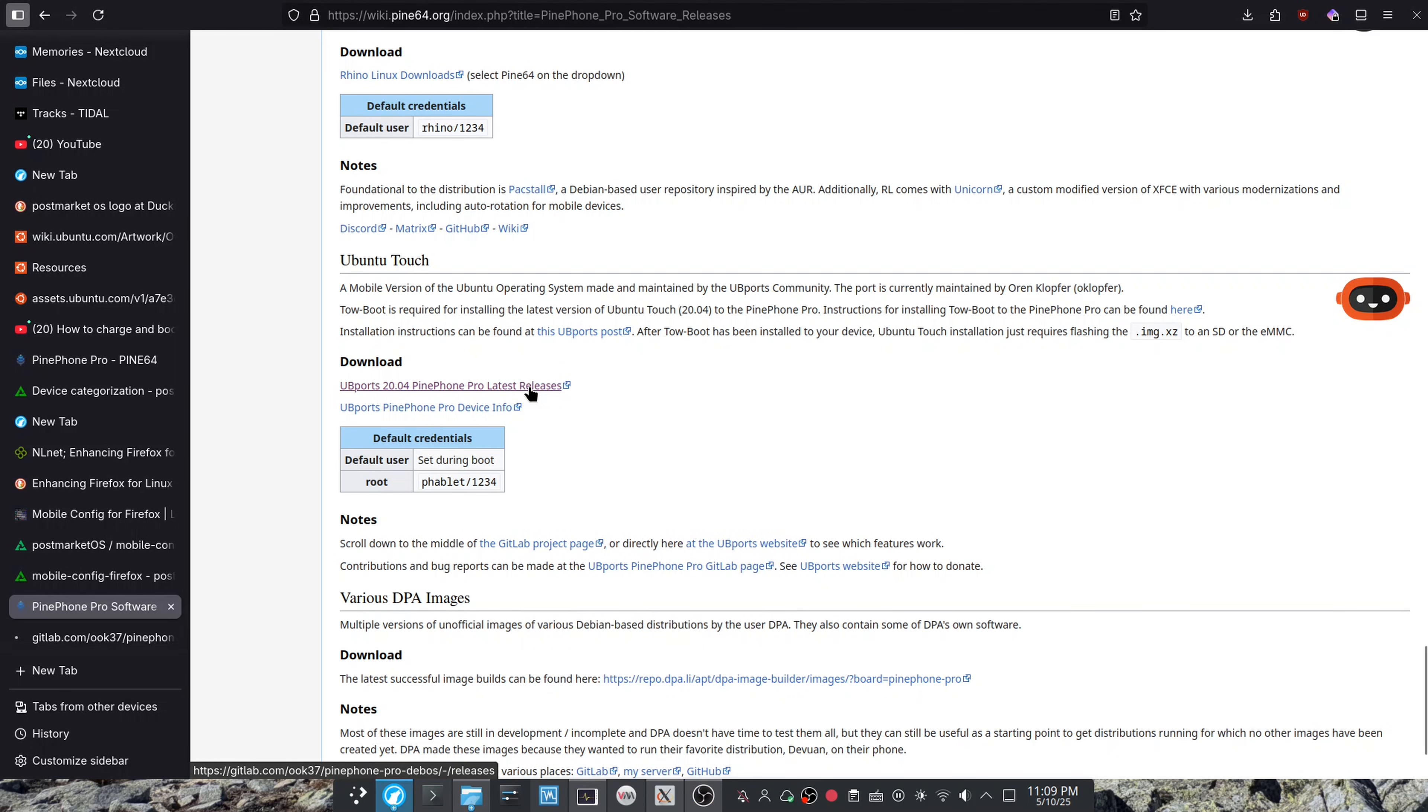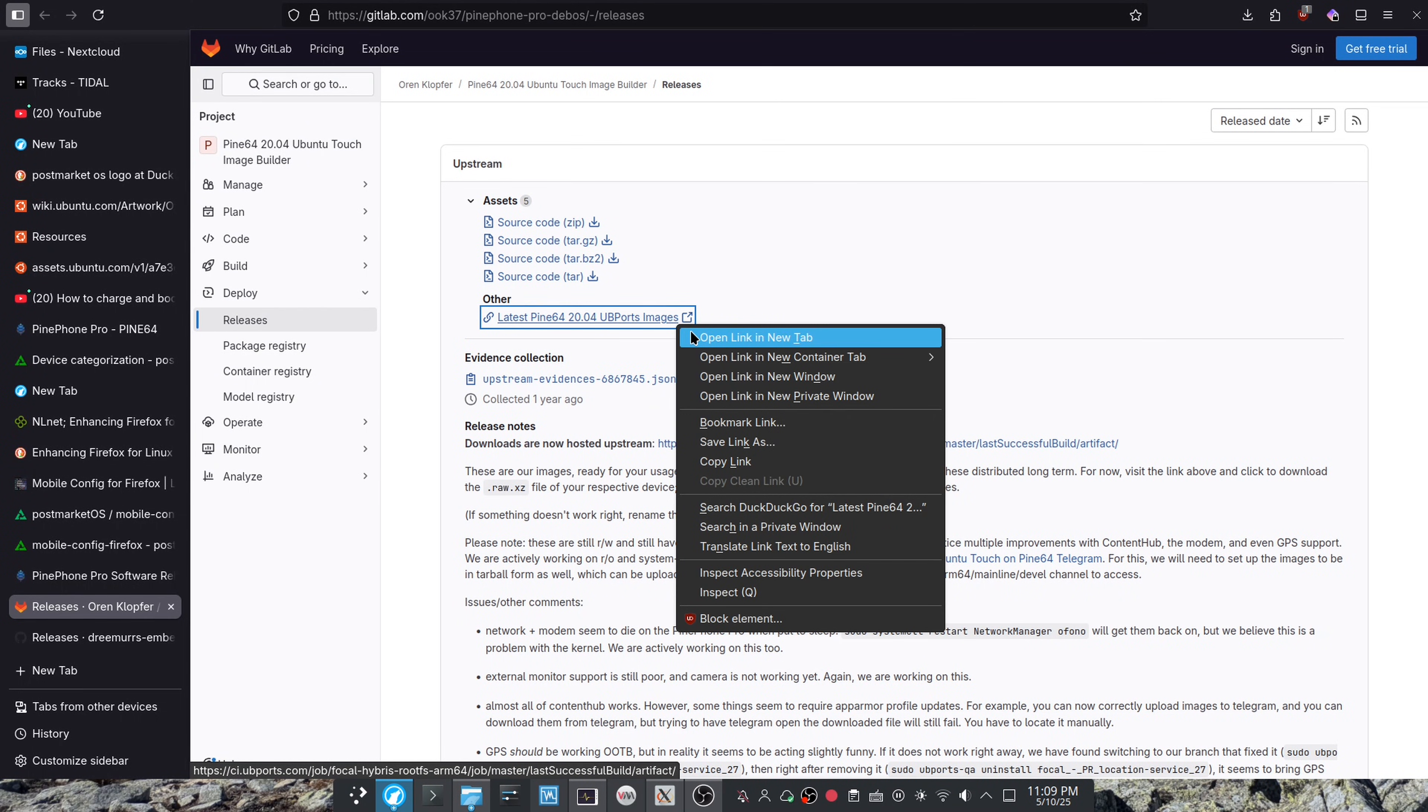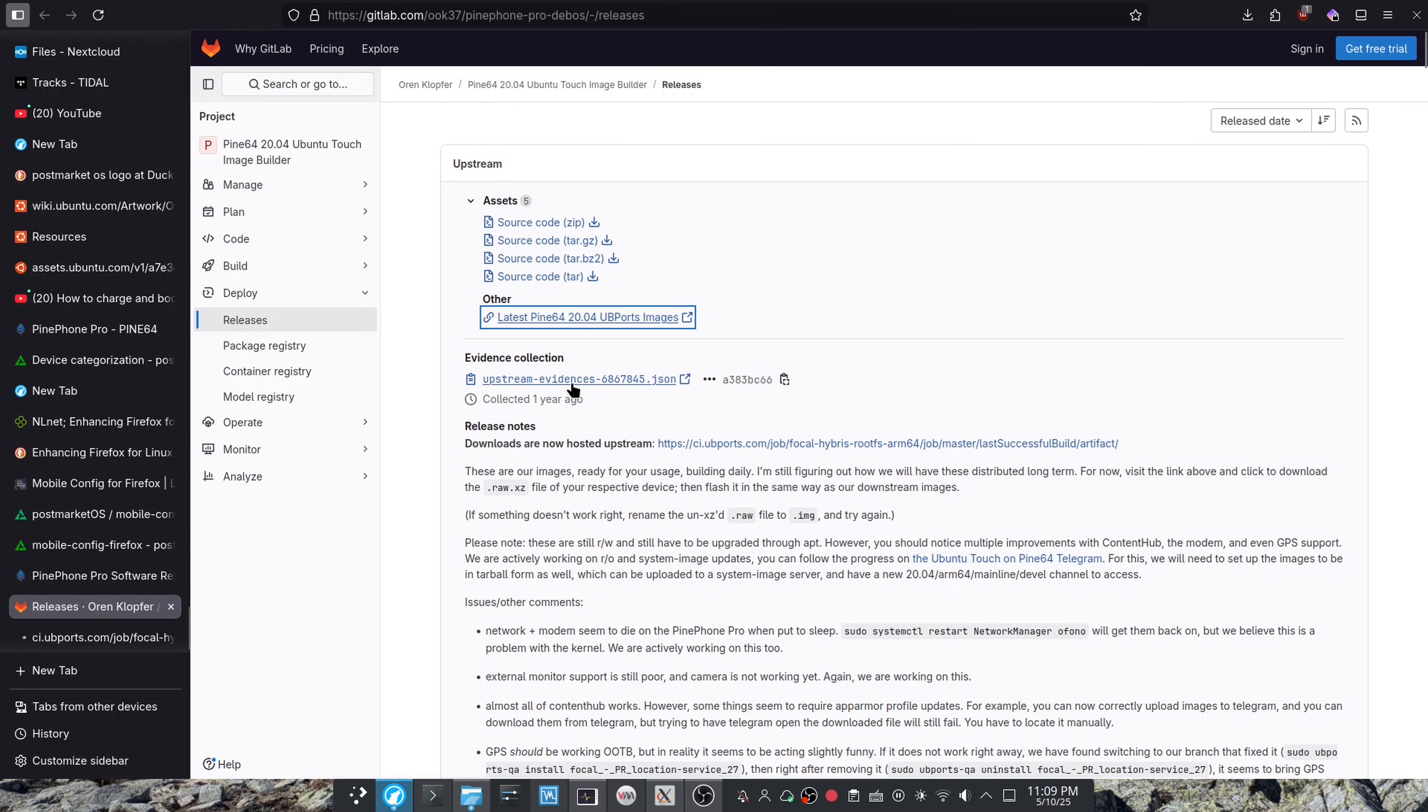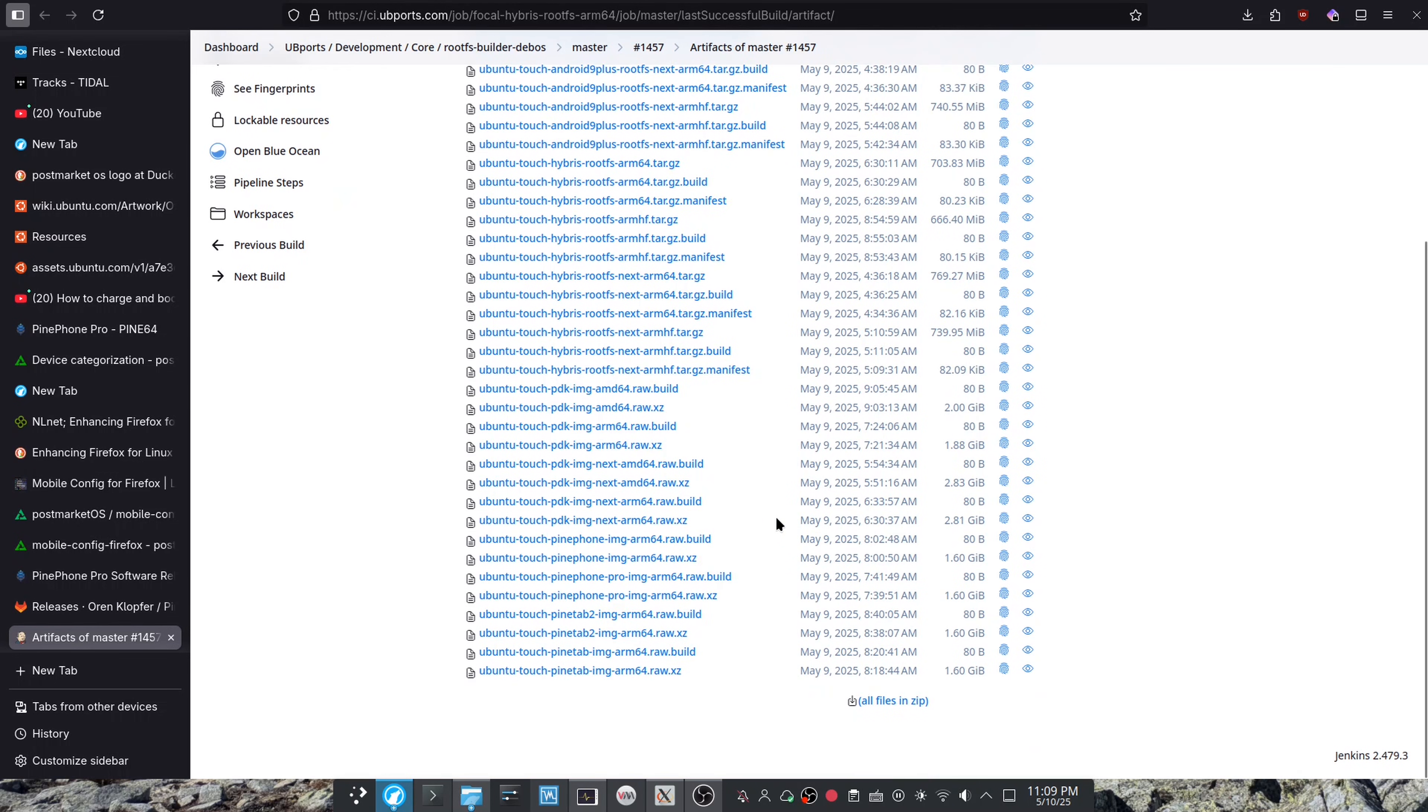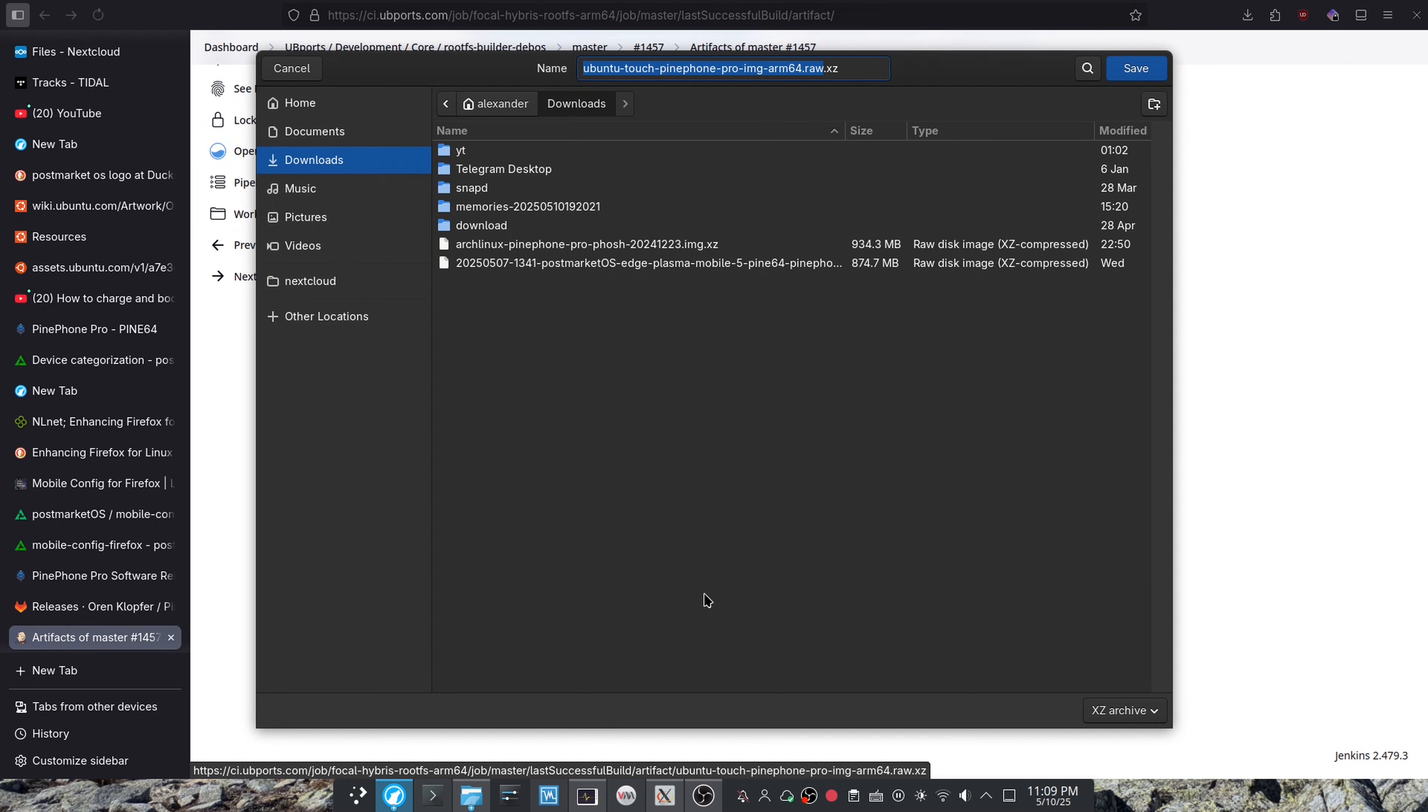I'm just going to open up this link over here. This is latest images, Ubuntu Touch, PinePhone Pro, should just be this one.